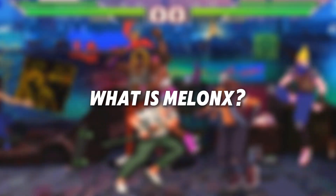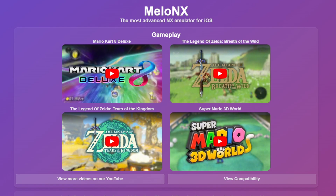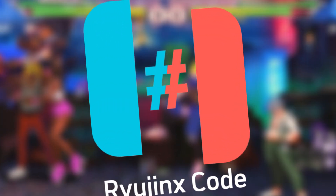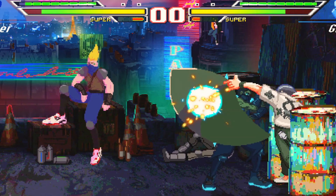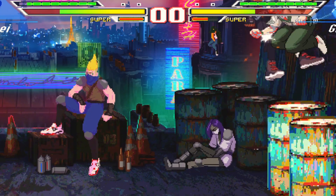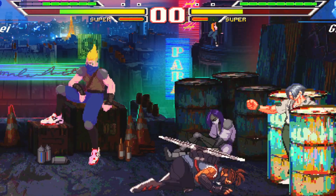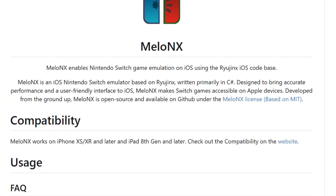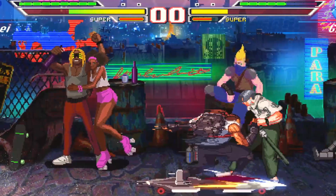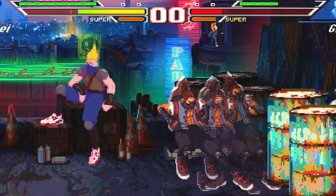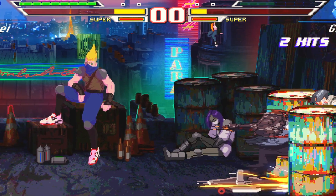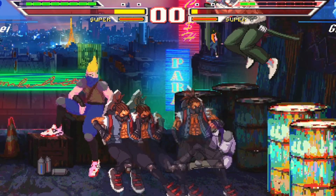What is Mellow NX? Mellow NX is a new Nintendo Switch emulator made specifically for iOS devices. It uses the Ryu Jinx iOS codebase to bring Nintendo Switch games to your iPhone or iPad, so you can play them on the go. Mellow NX was built using C Sharp to ensure smooth performance and high accuracy, offering iOS users a gaming experience that wasn't possible before. The emulator is open source, meaning anyone can contribute to improving it. It's available on GitHub under the Mellow NX license based on MIT.